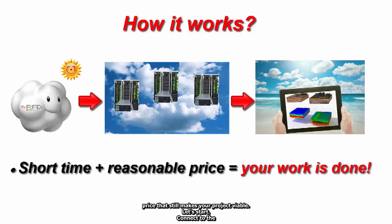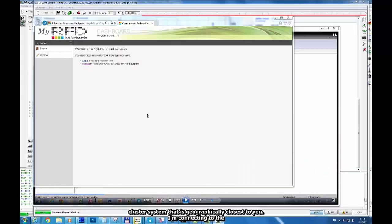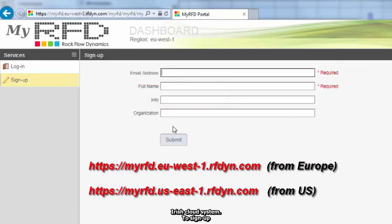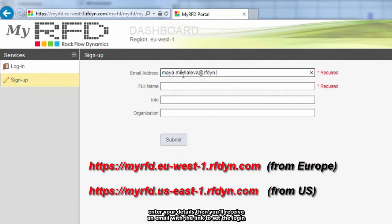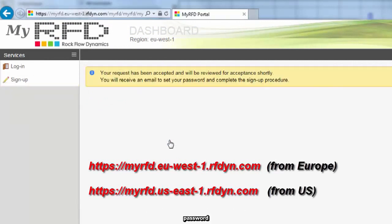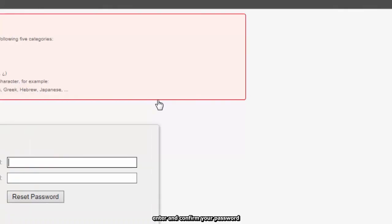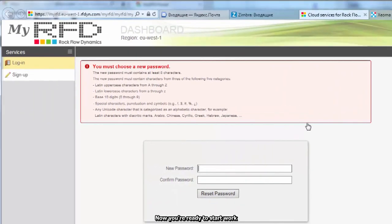Let's start. Connect to the cluster system that is geographically closest to you. I'm connecting to the Irish Cloud system. To sign up, enter your details. Then you'll receive an email with the link to set the login password. Enter and confirm your password. Now you're ready to start work.